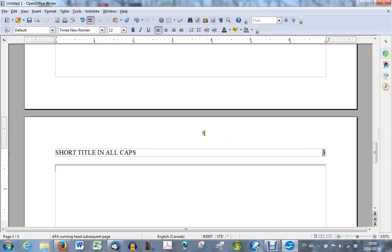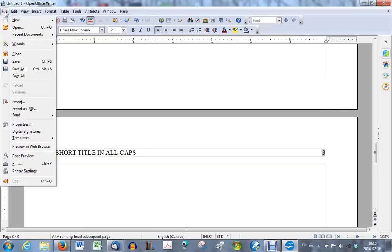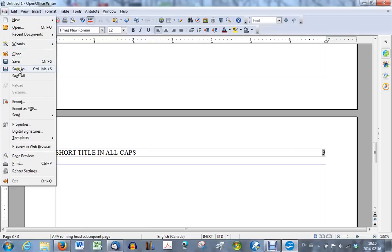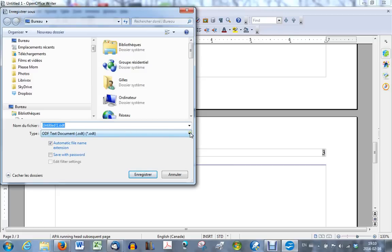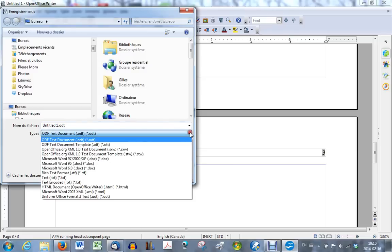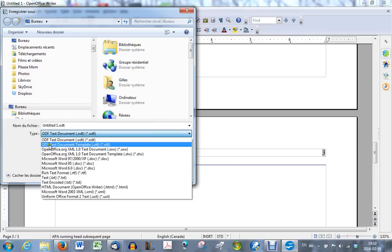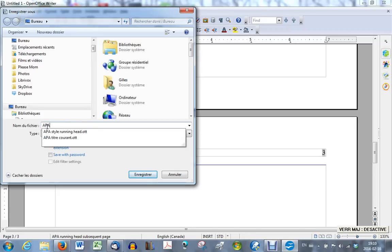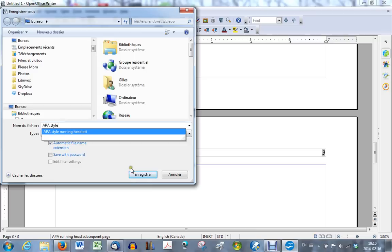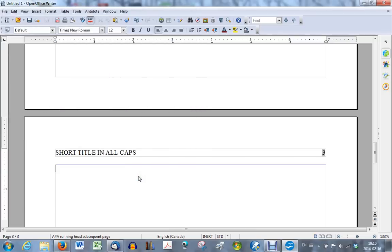You can now save this either as a document, and then you reuse it, or you can save it as a template. So you could go to file, save as, and I will save it to my desktop, and instead of saving it as a document, I will save it as a template. ODF text document template. This is the type I will choose, and I will just call it APA style. And save it.